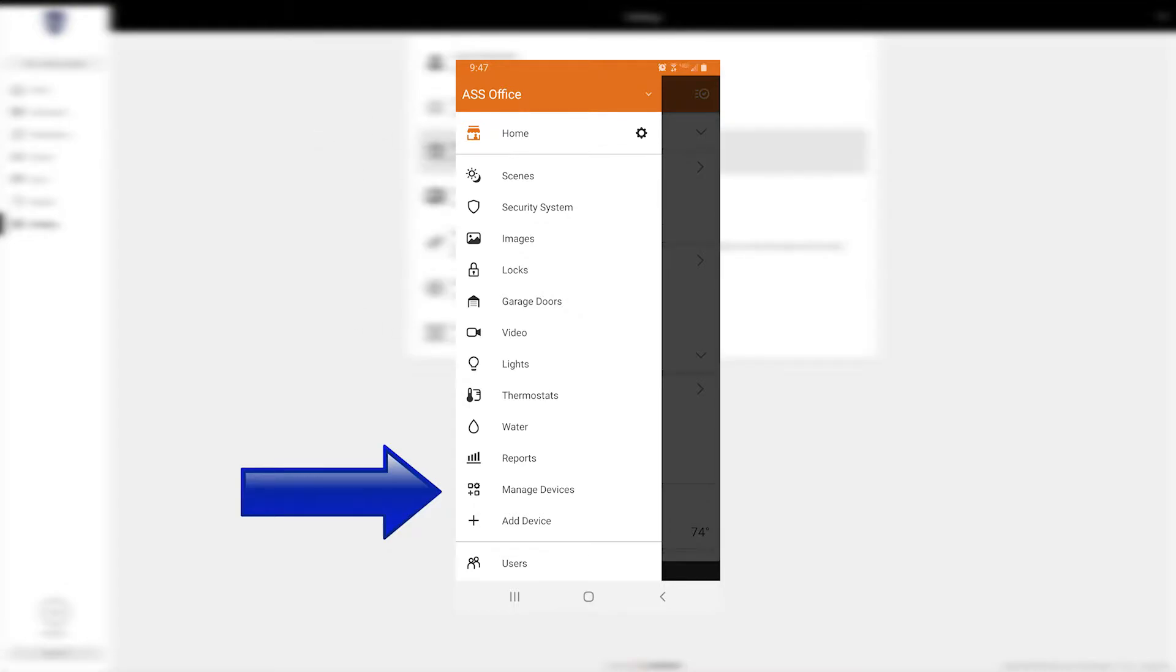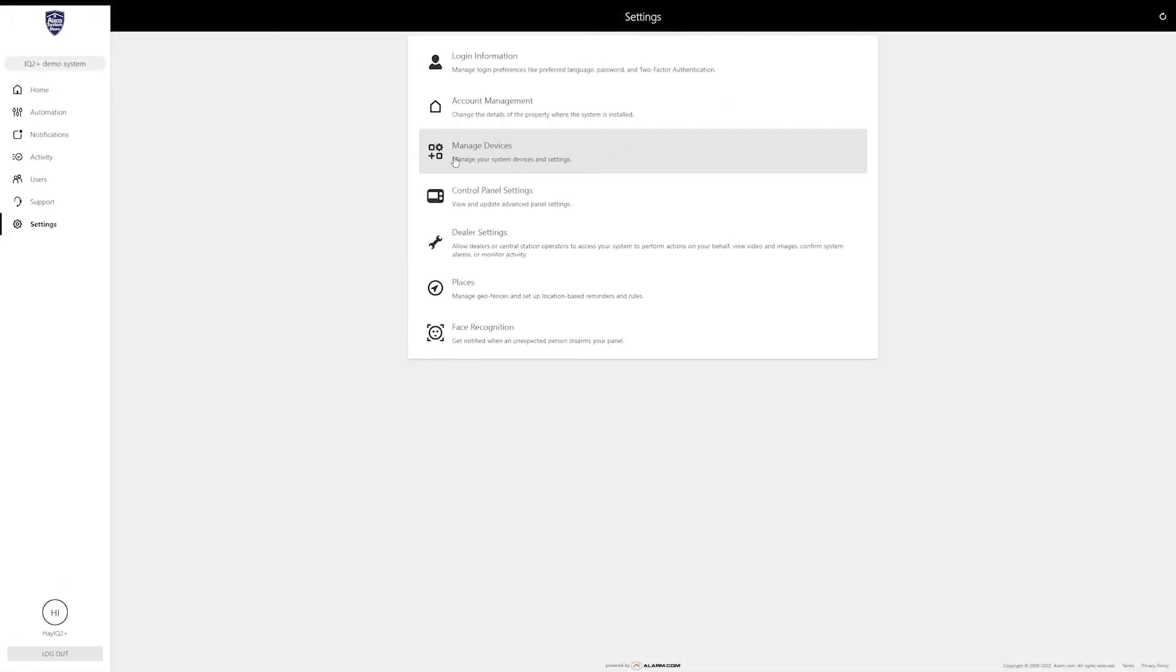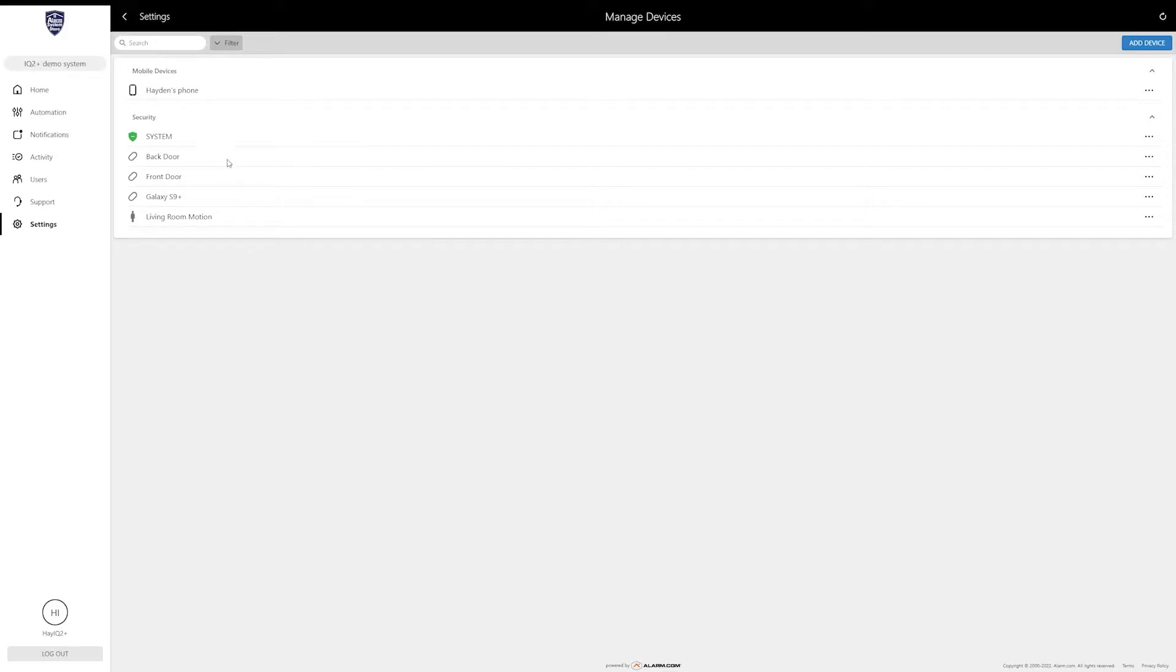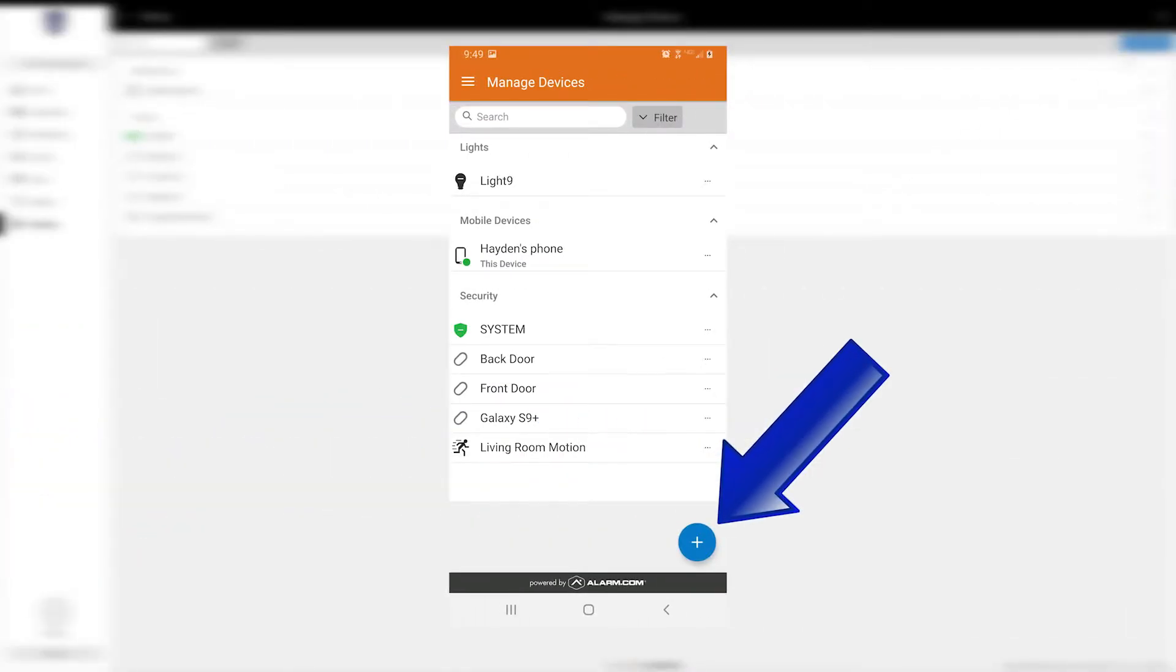This manage devices section is what we're looking for. When you click this, it's going to bring up everything that is attached to your alarm.com account. If we want to add a new device, up here at the top right there's an add device button. On the phone there is a plus button in the bottom right corner.